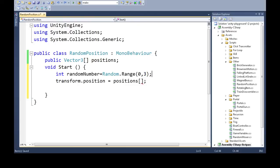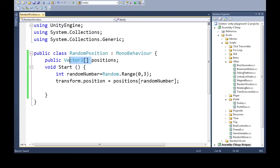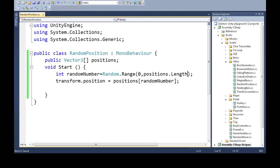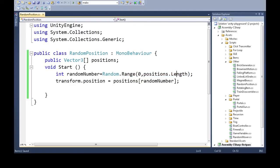For the three, we don't actually want to hardcode three, because what if I have ten random positions? We want this to be accurate. Just do positions.Length. If we have three things, this will be zero, one, or two. If we have ten things, it'll be zero through nine.